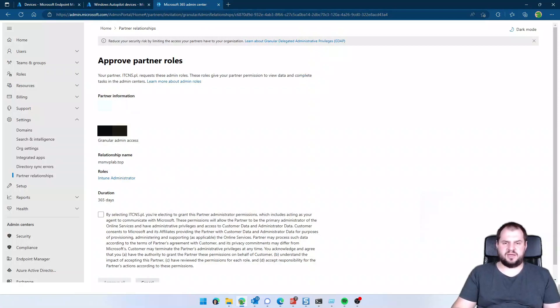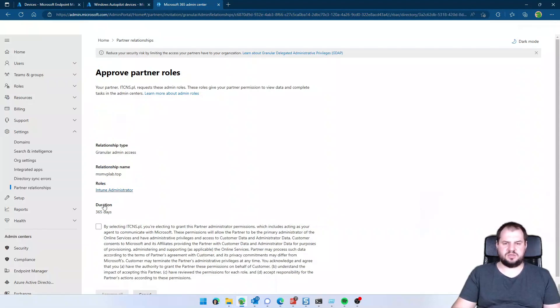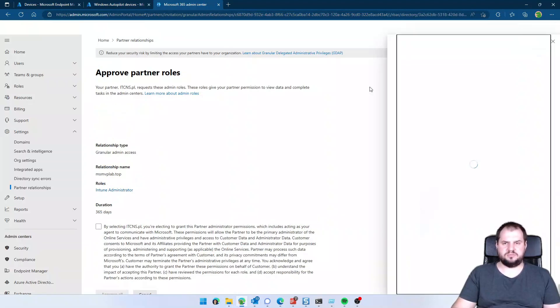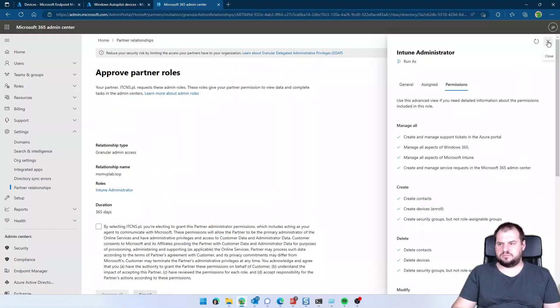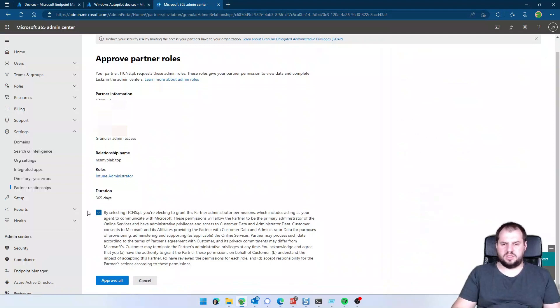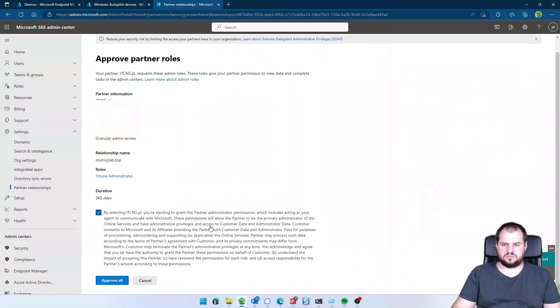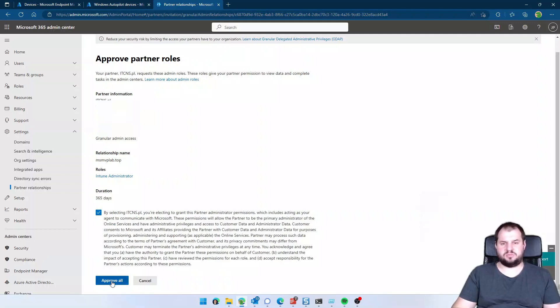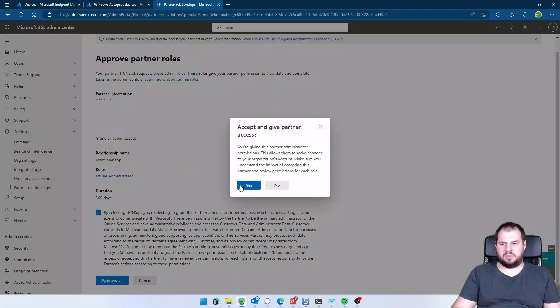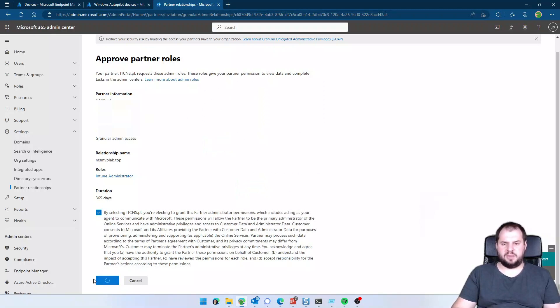Your partner, duration, and the roles, Intune administrator. Okay, I agree that my partner will have some permissions on my tenant. Clicking approve, yes, approved.